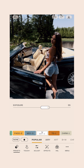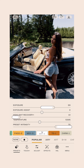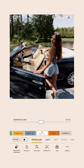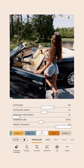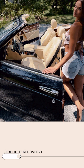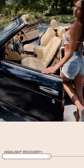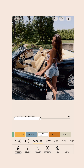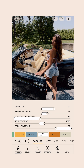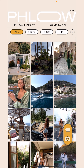Exposure up — raise it up. Exposure assist up a little bit. And now warmth just a tiny bit. Then highlight recovery will bring back some of the detail in the seats of the car — see that? This is a fine-tuned adjustment that you have to dial into your taste, but that looks about right. Before, after.